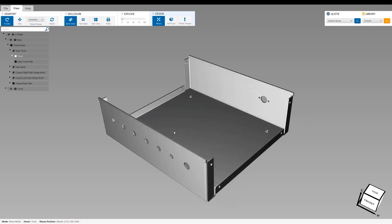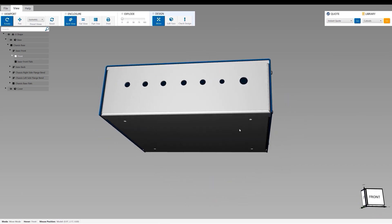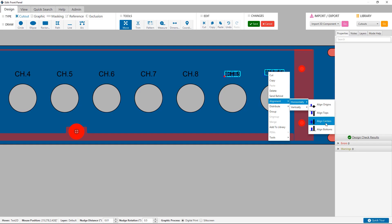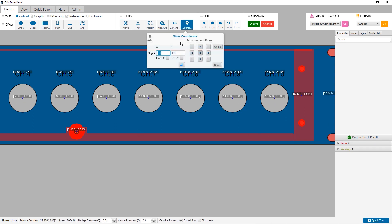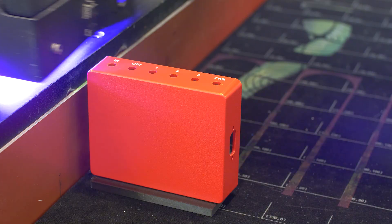ProtoCase Designer is our free design software that's directly integrated into our custom manufacturing. You can design custom enclosures, panels, and brackets for your specific projects. Every design starts with a template that has built-in manufacturability checks.